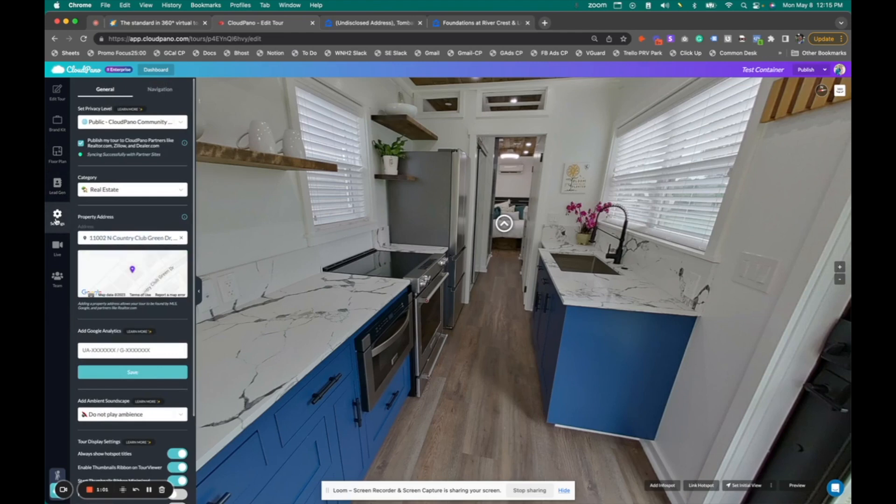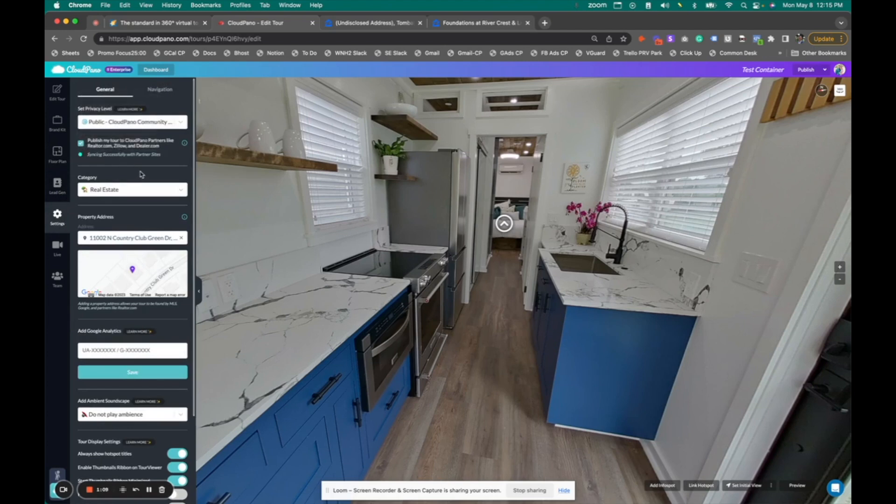And right here on this icon, our settings tab, you will see at the very top where it has a little checkbox that says publish your tour to cloudpano partners like realer.com, Zillow, et cetera.